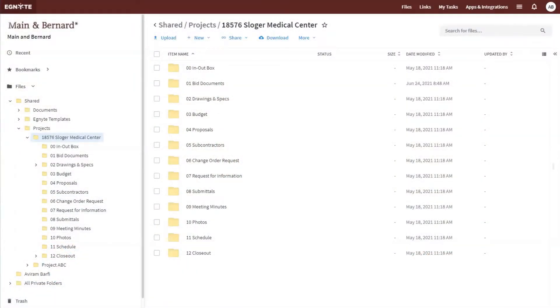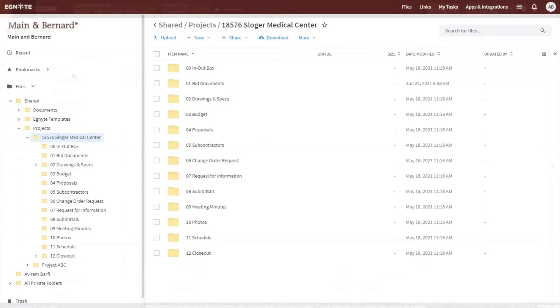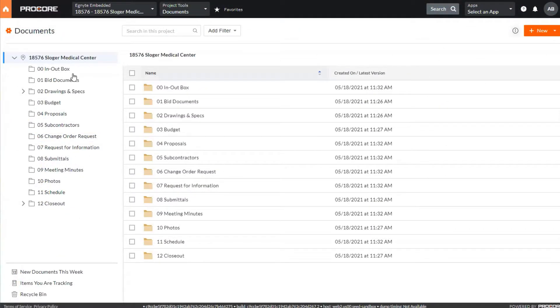With the Ignite Procore sync integration, you'll be able to sync Ignite folders and files with the Procore documents tool for each of your relevant projects.